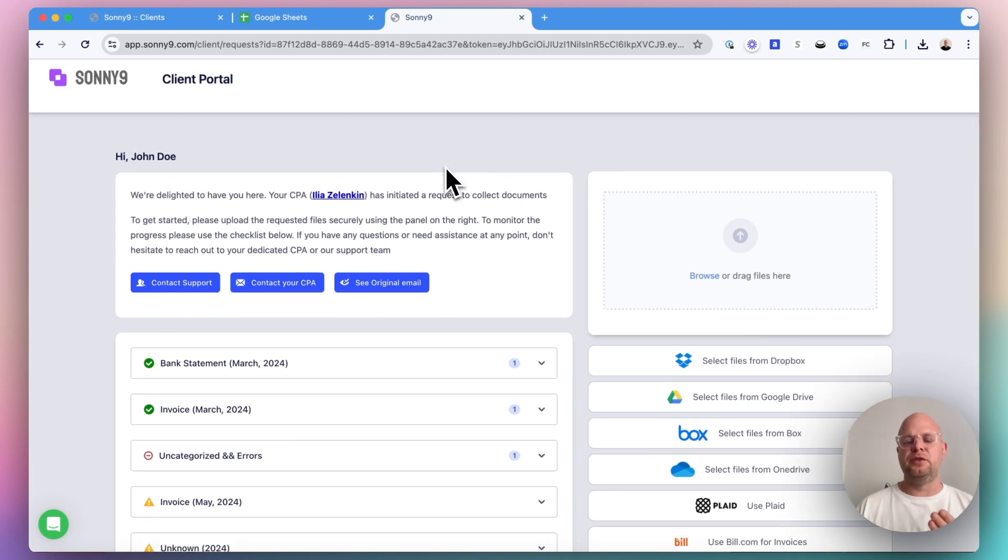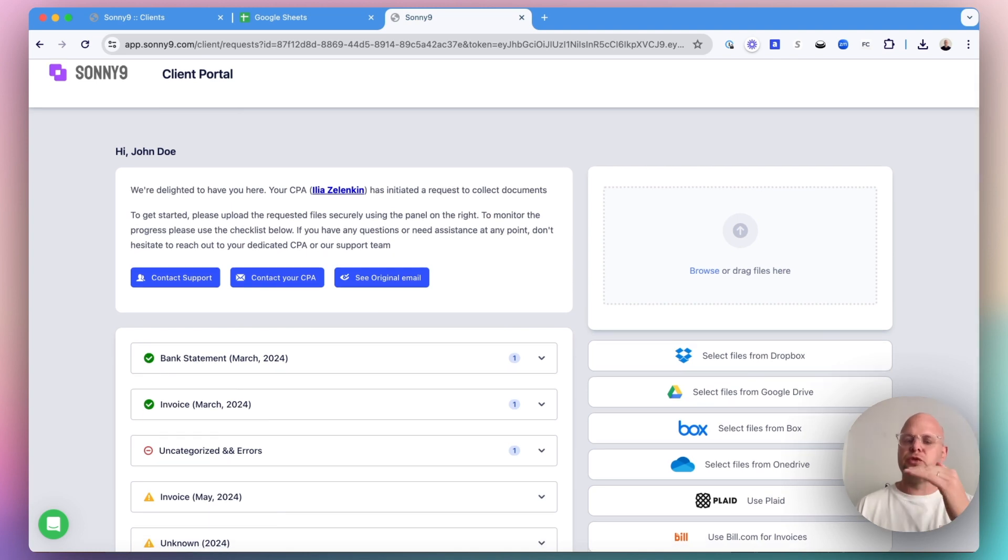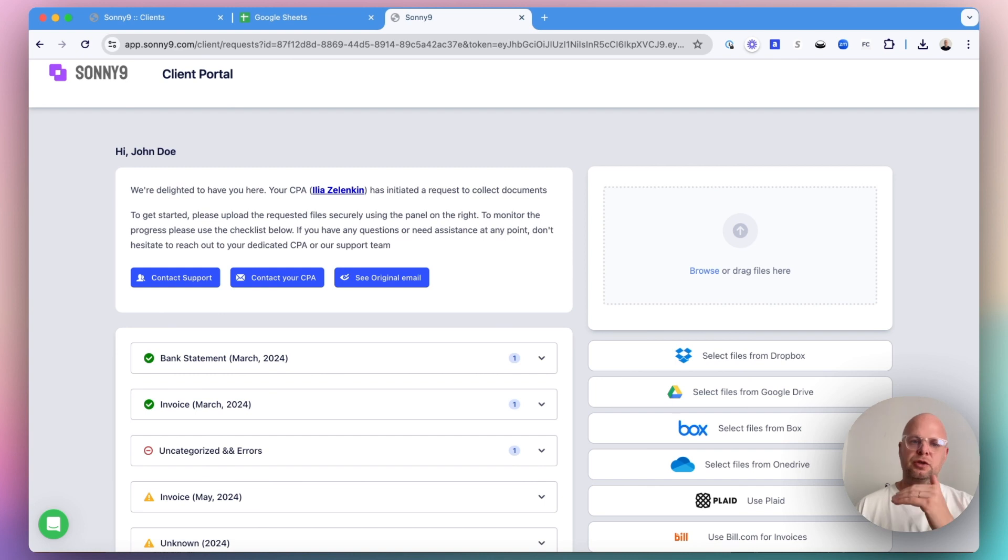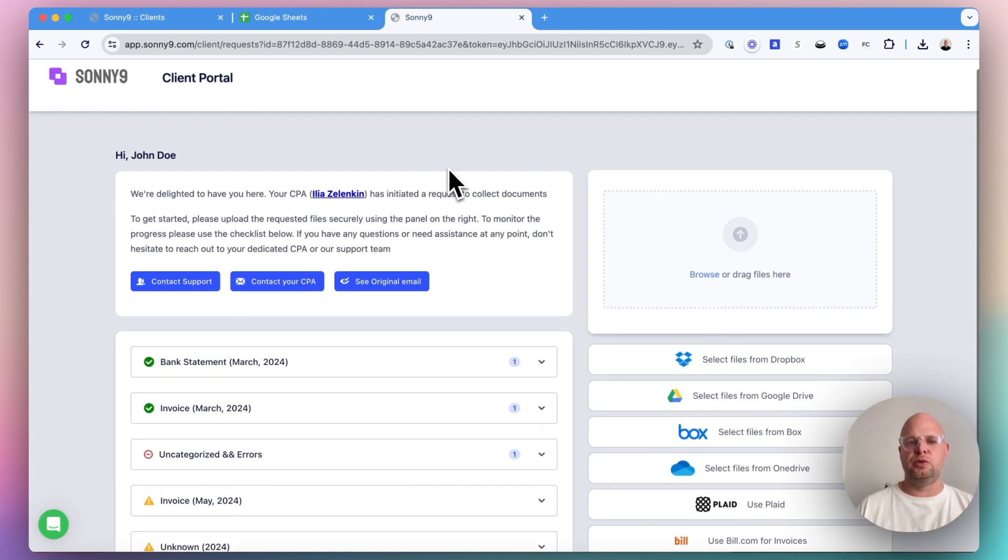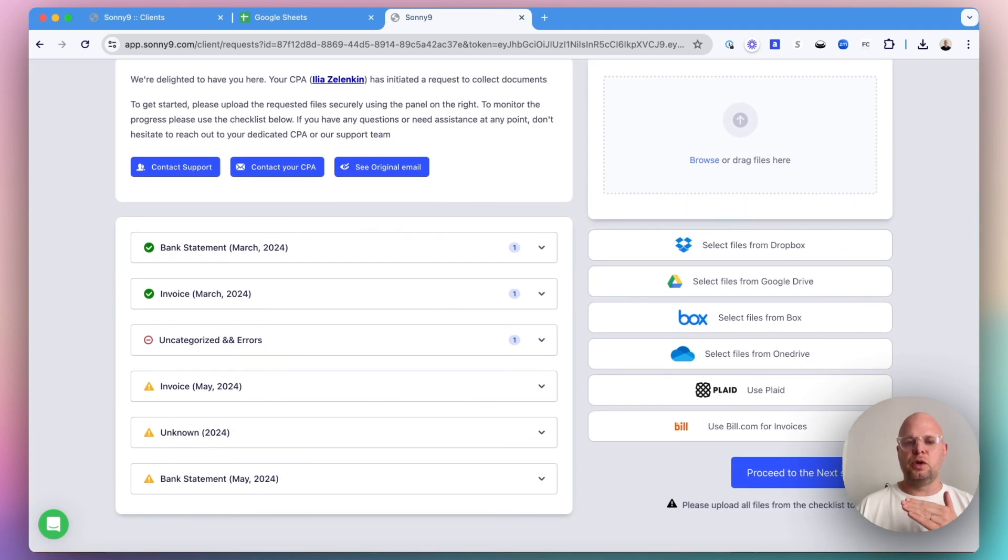If there are questions, it will try to answer those. If there are invoices, it will try to match the transaction and answer any possible questions. So this is how the portal works and this is its purpose.